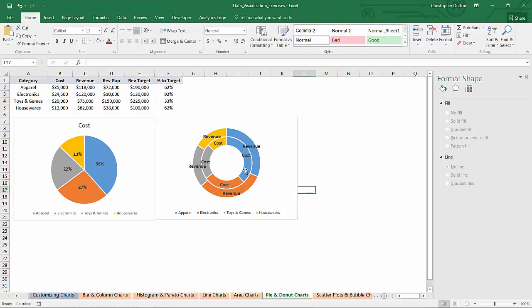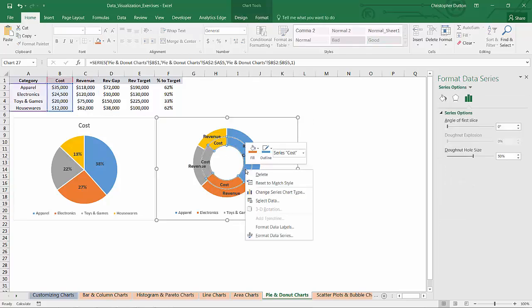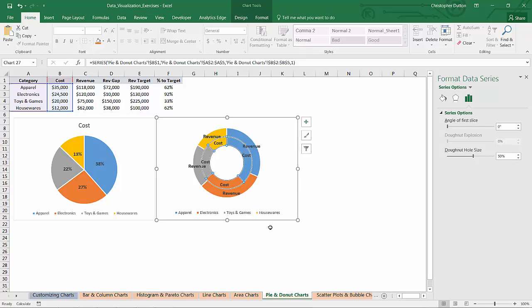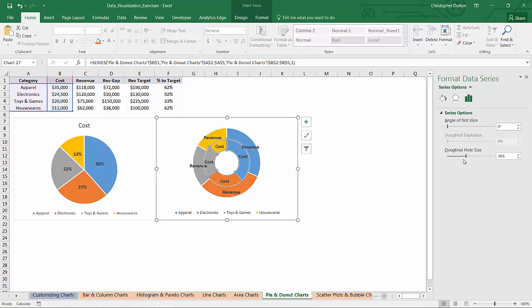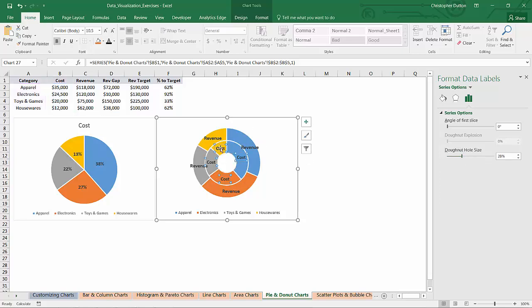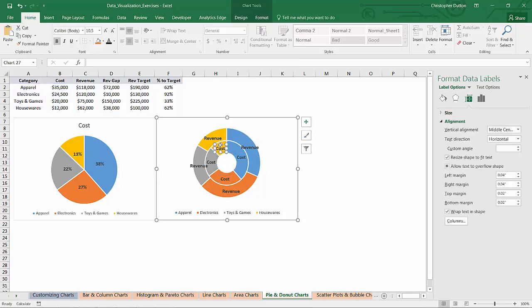Obviously, there's a lot going on here. One kind of customization I can make is to format the data series and just shrink down the whole size of the donut a bit just to give a bit more room for our labels. And I actually don't need all of these labels.